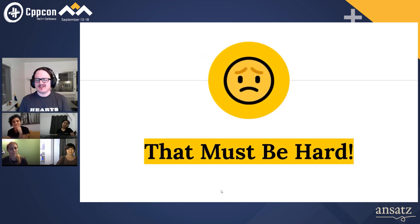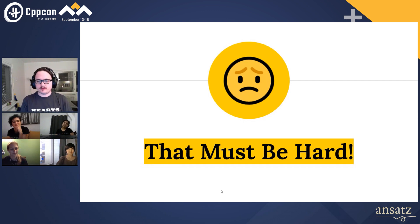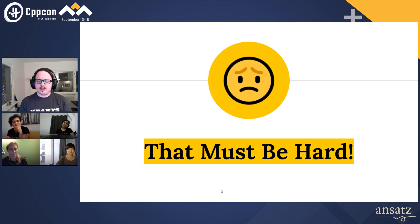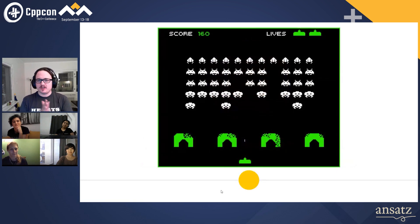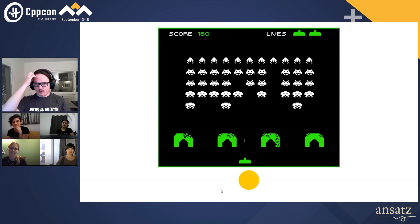But that must be hard. Like, how do you do it? How on earth did you learn all that stuff? The thing is, it's not that hard. And since you may know that I like history, I'm going to show you that it's not that hard. For example, you know Space Invaders, right? Everybody knows Space Invaders. It's one of the oldest games in the world.